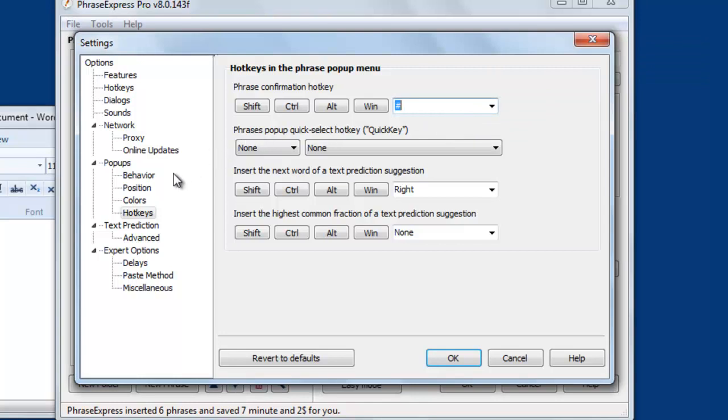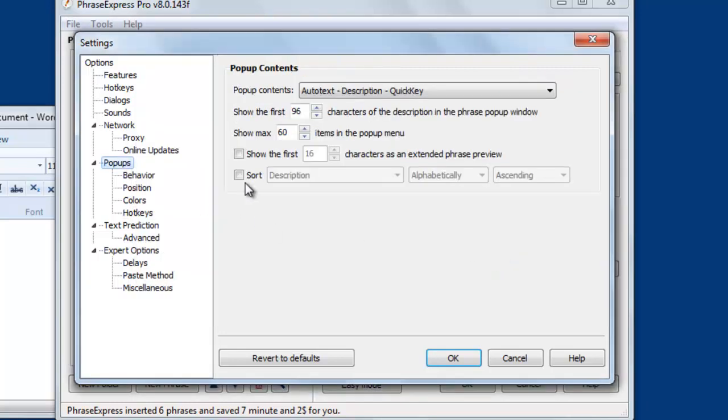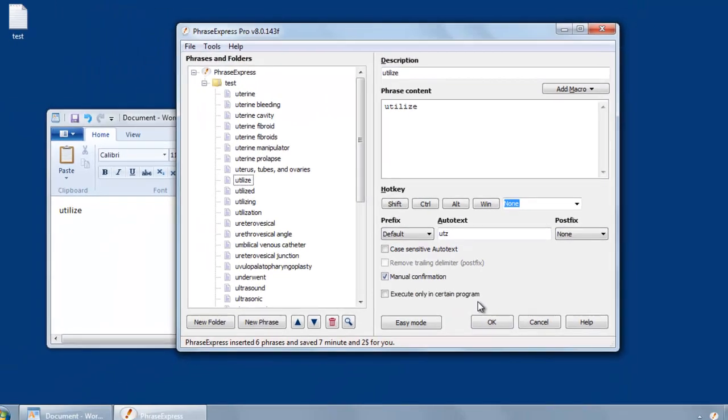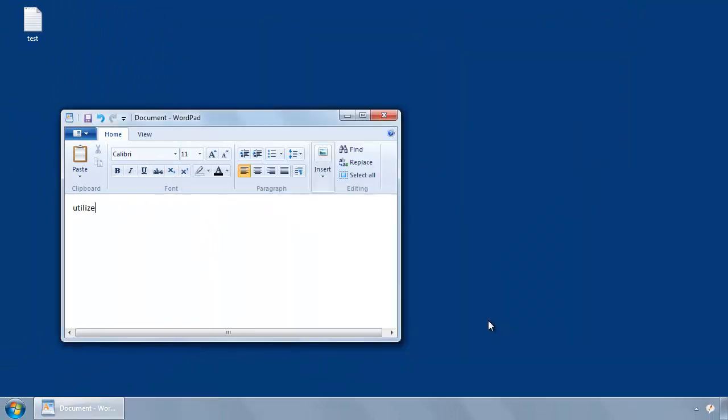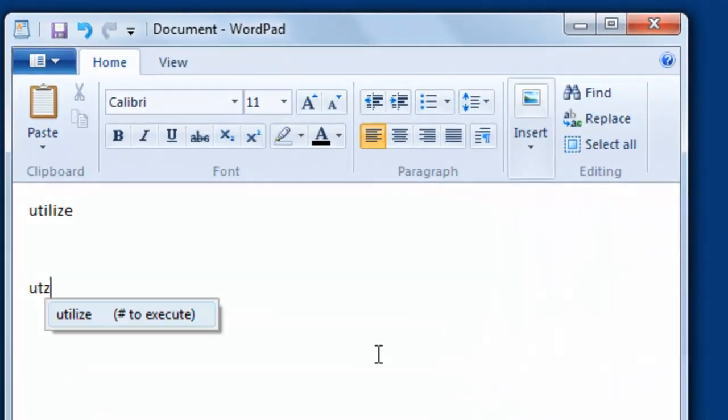And you can also customize the popup contents. So if you don't want the autotext, you can also choose a description. And let's show it here. EOTZ. And now we don't have the short form displayed, but just the expansion.